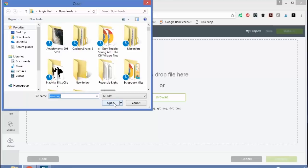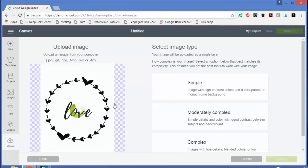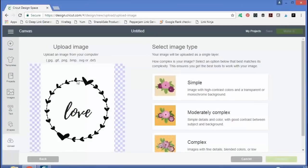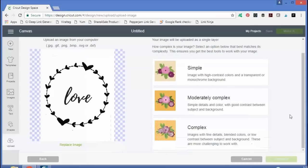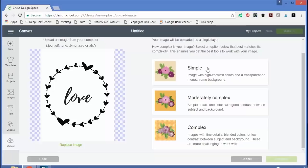And just click open. Now you'll see your image on the side and you also see three different image types on the right. These actually make a huge difference when uploading to Design Space. So if you have trouble, if you pick one, continue on, and are having trouble getting the results you want, come back.